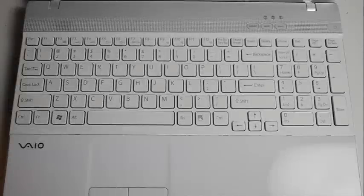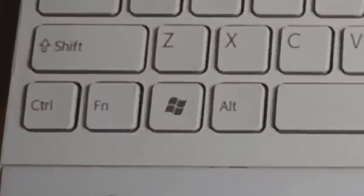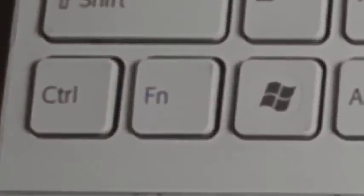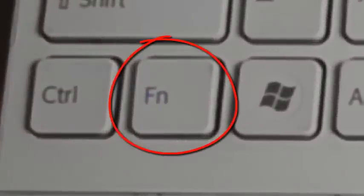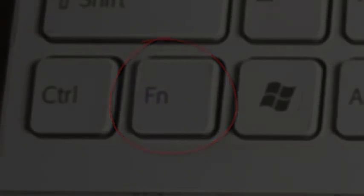The first thing you need to do is locate the function key labeled as FN. It's often colored in blue and on the bottom left of your keyboard.